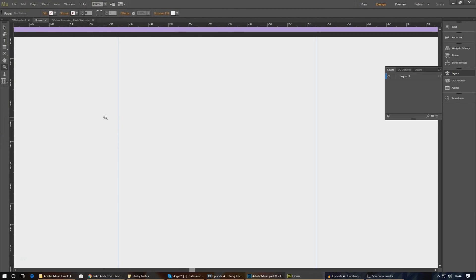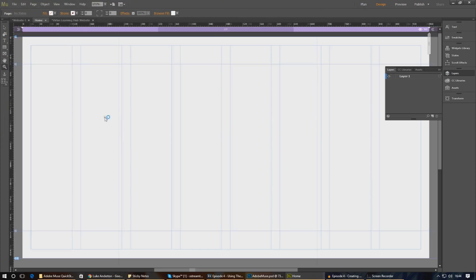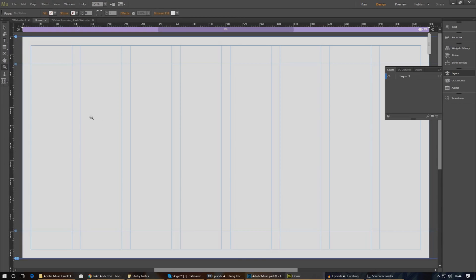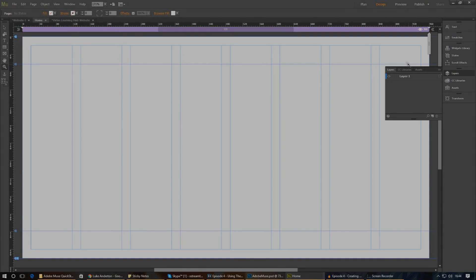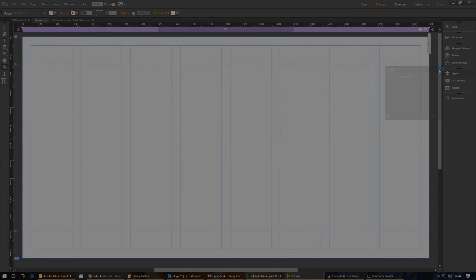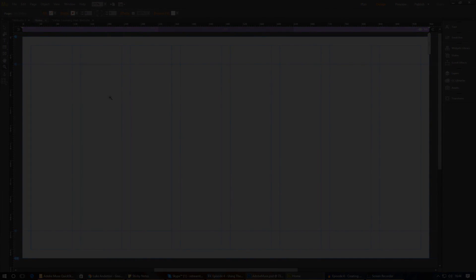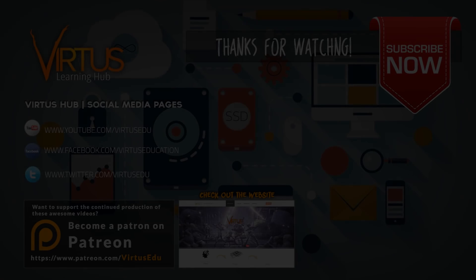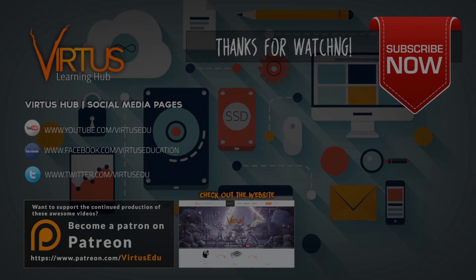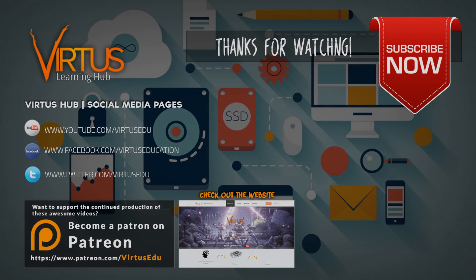Hopefully you guys now have a better understanding of how to create pages inside a muse and are ready to start creating some cool content. Make sure you share the video, smack that like button and as always, keep on creating.